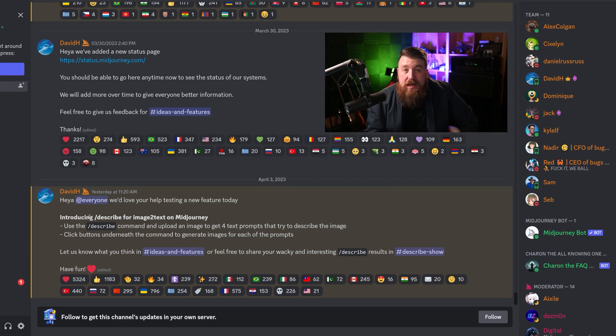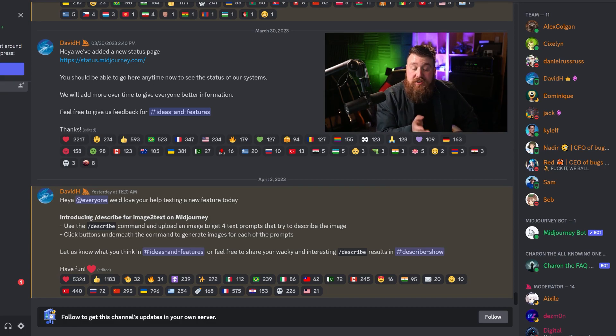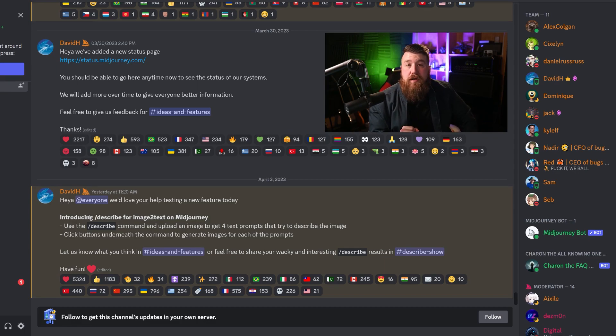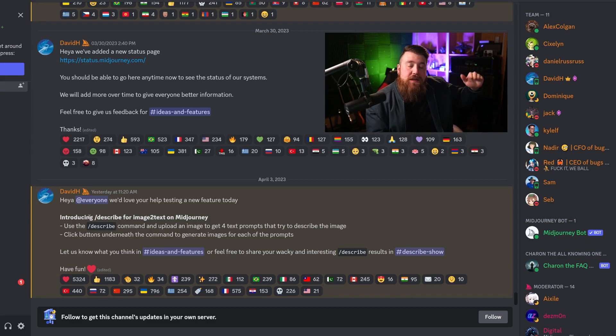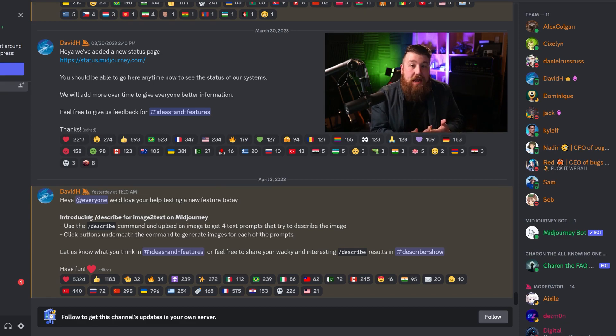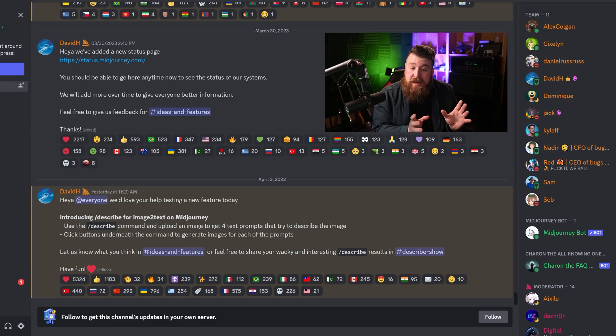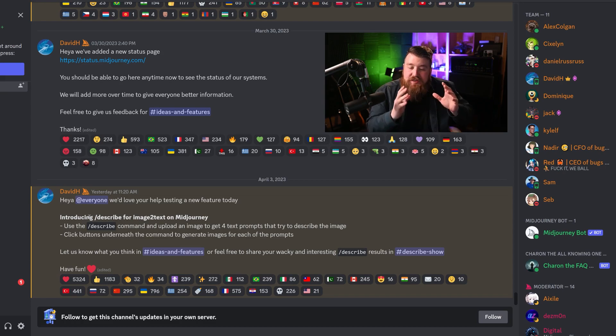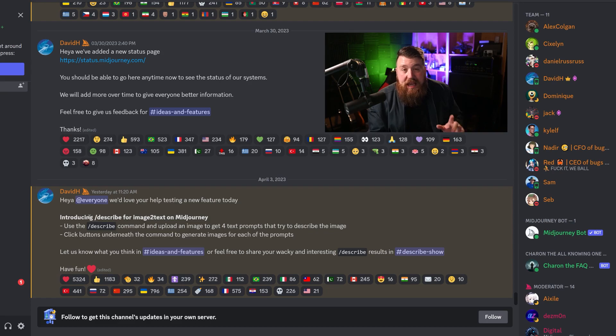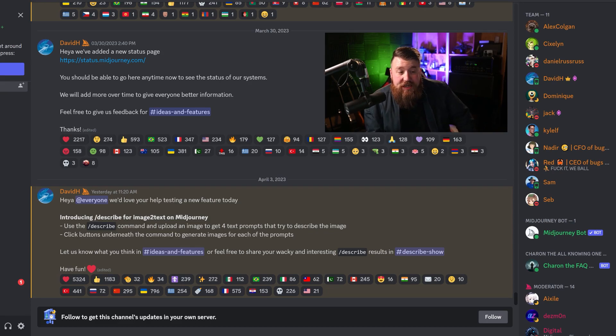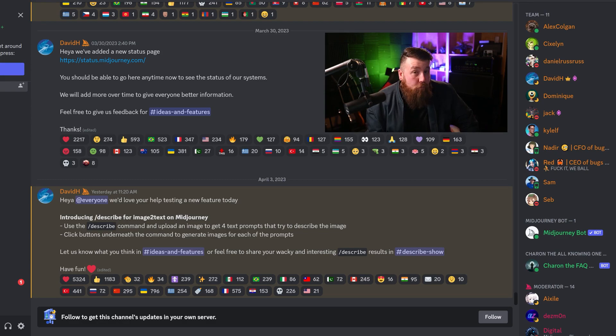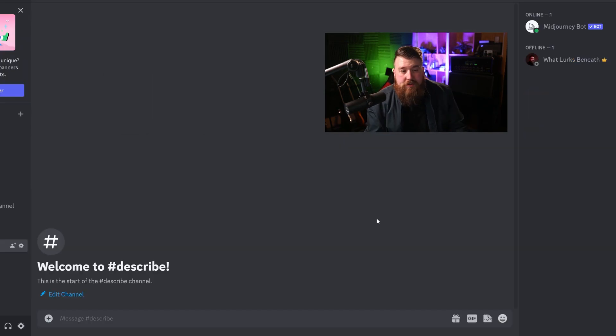It's called Describe, and it's basically image to text. What it does is you can upload an image using slash describe, and MidJourney will actually give you four different prompts, doing the best it can to analyze your image and give you an actual prompt for that image to recreate it.